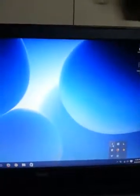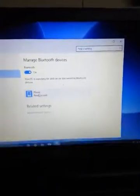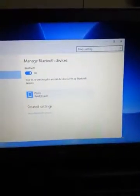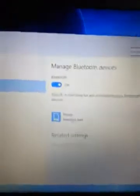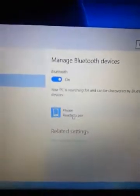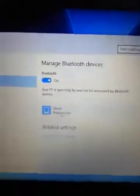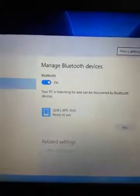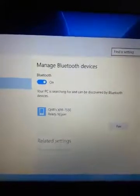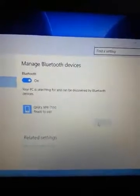On the computer you're going to click on Bluetooth, and it sees it as a phone. Phone ready to pair. You see it actually pulls up XPR 7550. Click on pair.